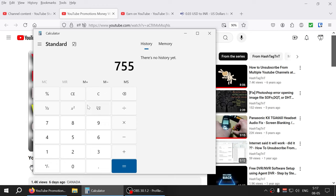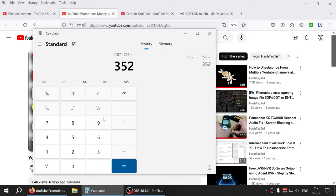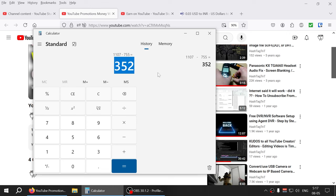And I'm at one thousand one hundred and seven subscribers minus the 755, I'm going to be honest, let's say I get 10 every week, so 352 subscribers over the past six days.